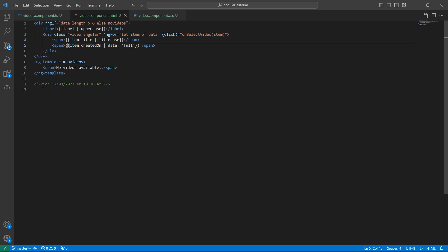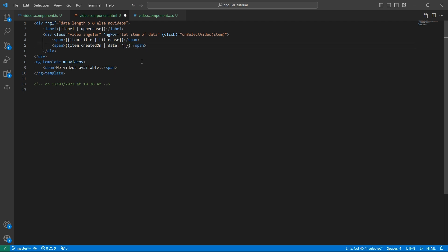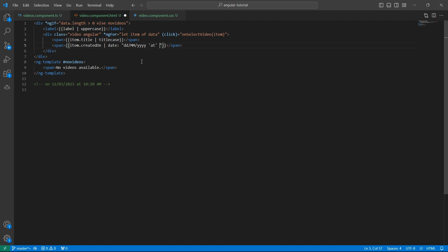Now I want to say that this video is published on so and so date at so and so time. How can I do that? I'll simply put double quotes here followed by ddmmyyyy and in the single quotes, I'll say at followed by the time. How to display time? It's hh for hours followed by mm for minutes. If you want to display seconds, you can specify ss.